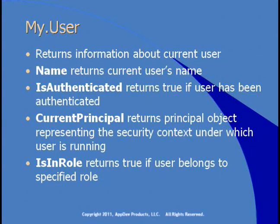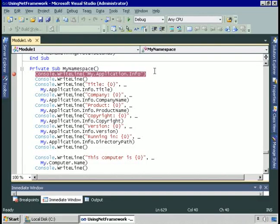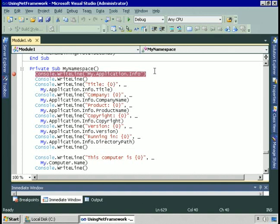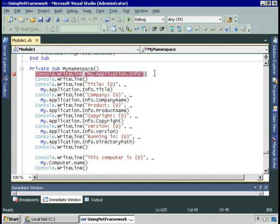Let's see a demo that uses each of these My objects and see how it reduces the code you need to write to perform common tasks. I'm in the sample application, and let's take a look at using the My namespace. We're going to perform a lot of the same tasks that we performed earlier in the module using .NET Framework classes, and we'll see several occasions where My saves us some code.